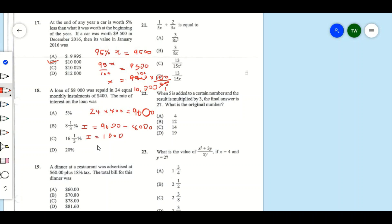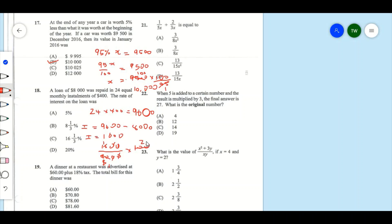Now we represent the interest as a percent of the original loan: 1,600 divided by 8,000 times 100. Cancelling zeros, 16 into 80 gives 5, and 5 into 100 gives 20. So as a percentage the interest rate is 20%, and the answer is D.